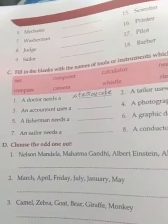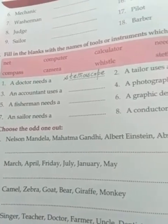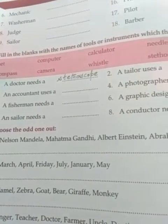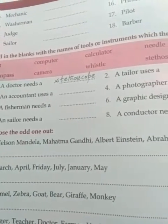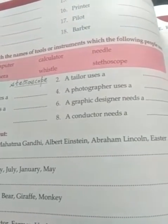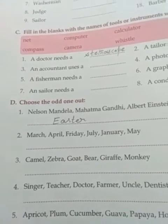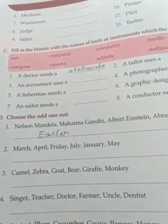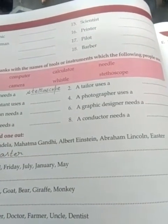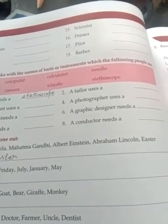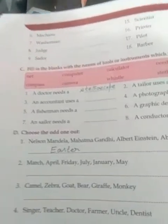Now let's go to the next question: Choose the odd one out. Some words are given and you have to choose which one is odd. Here you see: Nelson Mandela, Mahatma Gandhi, Albert Einstein, Abraham Lincoln, Easter. The first one I have done for you — Easter is the odd one, because Nelson Mandela, Mahatma Gandhi, Albert Einstein, and Abraham Lincoln are all proper nouns and names of persons. Easter is not the name of a person, so Easter is the odd one.